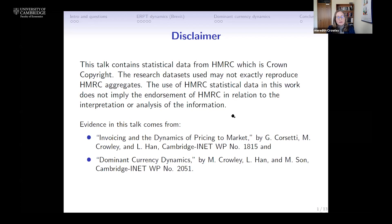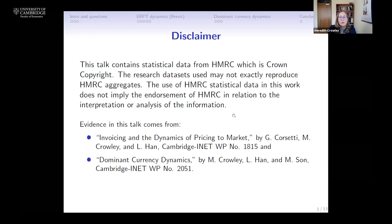These are two papers I'm going to be talking about today. The first is written with Professor Giancarlo Corsetti here at Cambridge, as well as one of our former PhD students, Dr. Lu Han. The second one is also written with Dr. Lu Han, our former PhD student, and one of our current PhD students, Mr. Min-Hyu San.